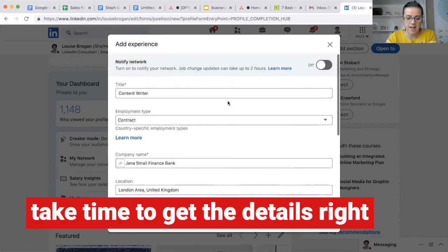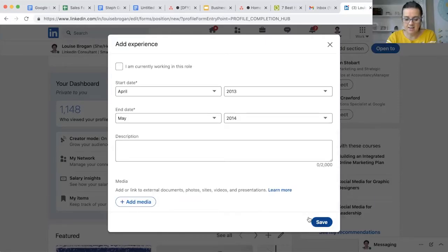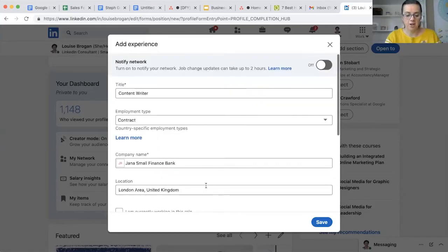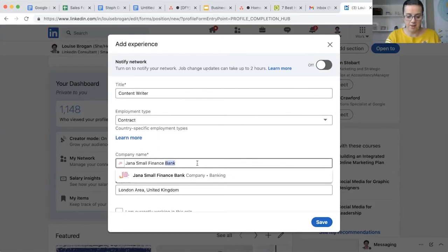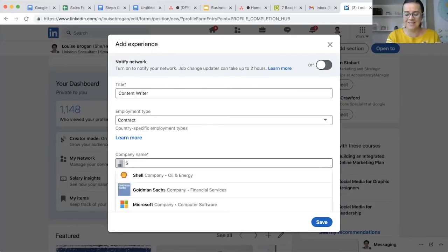Then I can save that. Now the other thing is you can add in media down here, so you could add a link to that company's website. Now it's not fair to do this to the Small Finance Bank in Ghana because I don't actually know who they are.